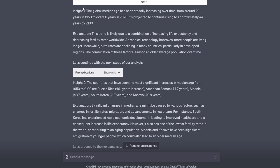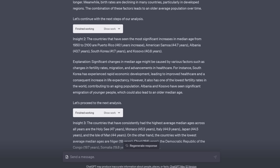But look what GPT-4 picked out. Insight 1. The global median age has been steadily increasing over time. It calculated the global median age. That wasn't included in the data. It was just country data. And it says it's gone from around 22 years to over 38 years in 2023. And it's projected to continue rising to approximately 44 years by 2100. And then it offers a cogent explanation. This trend is likely due to a combination of increasing life expectancy and decreasing fertility rates worldwide. As medical technology improves more people are living longer. Birth rates are declining particularly in developed regions.